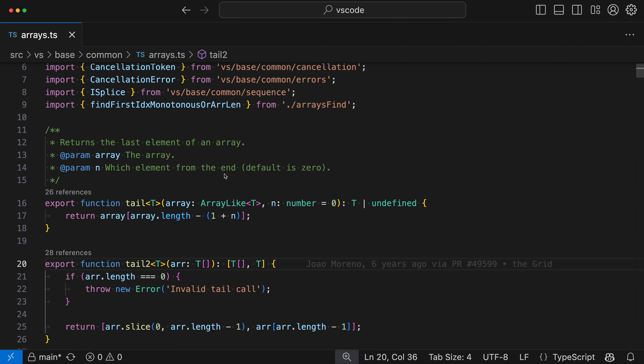Branch protection in VS Code provides UI that can prevent commits to specific git branches. This can be useful if you want to require that all changes to those branches have to go through pull requests. Let's take a look at how branch protection works.